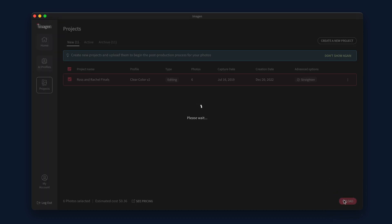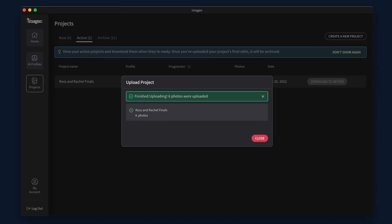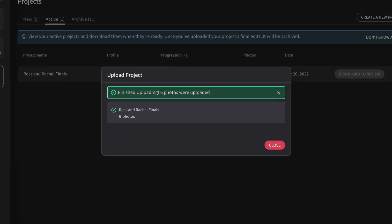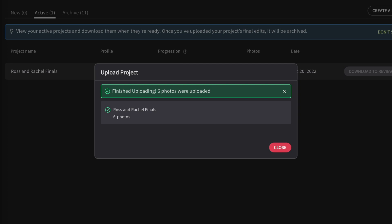Depending on how many photos you are sending and the speed of your internet, the initial upload process could take some time. When your edits are complete, you will receive an email confirmation. Then, you will be able to download the edits into your Lightroom catalog.